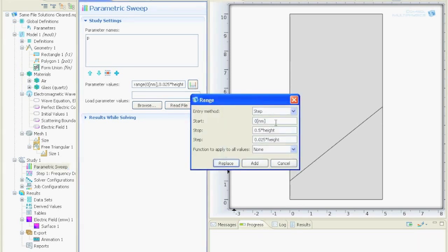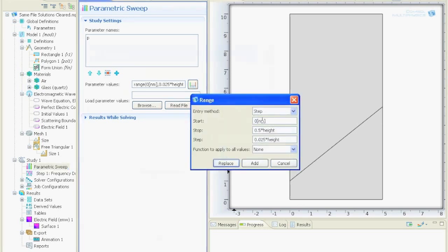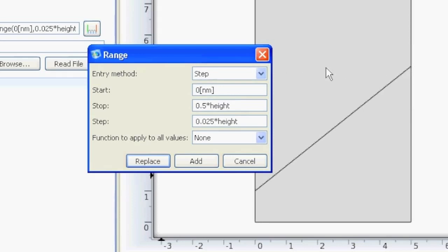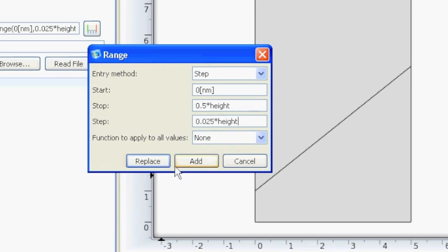And the parameter values I defined that it starts at 0 nm, and here it's important that you really write nm. And the stop is half of the height. So when y is half of the height, it means on this height. And the step I said it should simulate for 20 steps. That means I divided just this value, 0.5 divided by 20, and this should be the step.